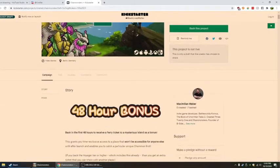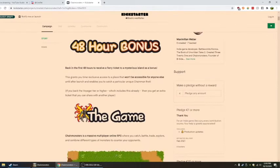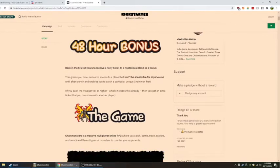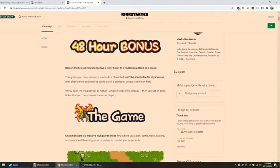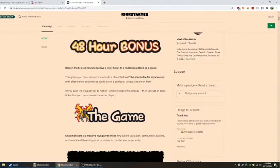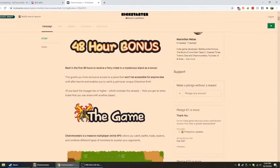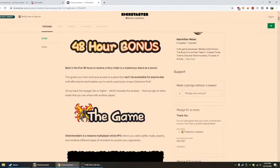48 hour bonus back in the first 48 hours to receive a ferry ticket to a mysterious island as a bonus.